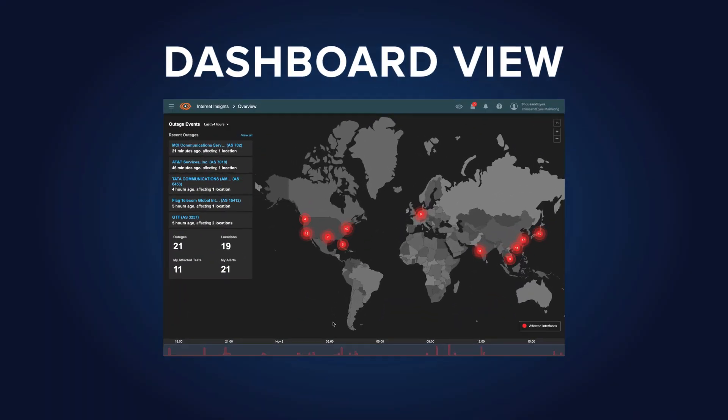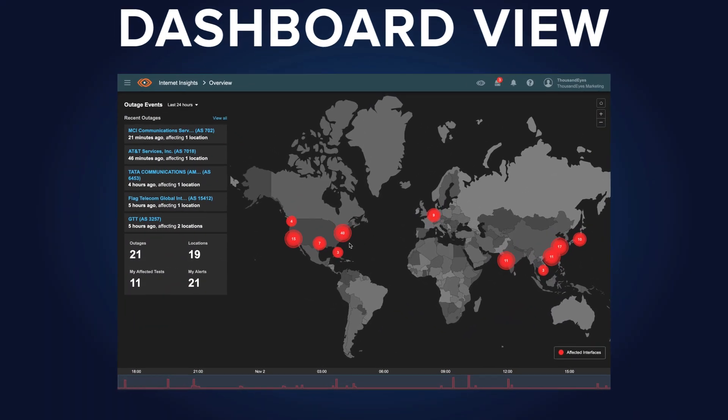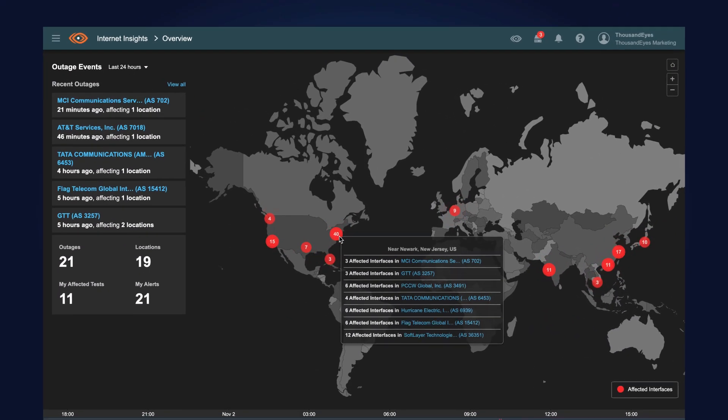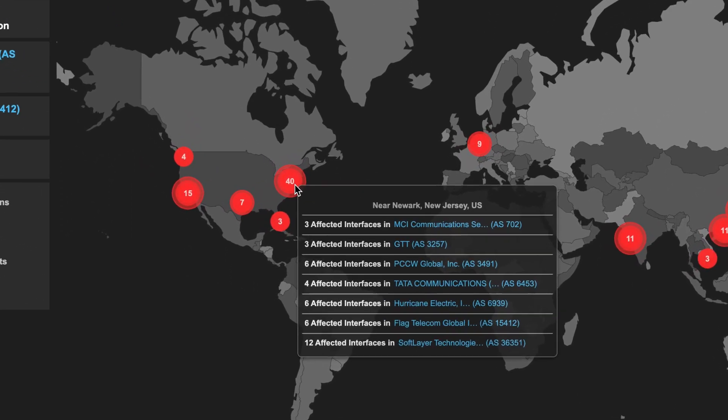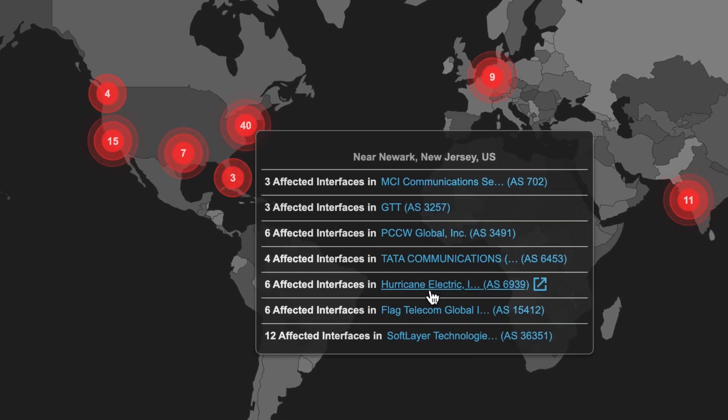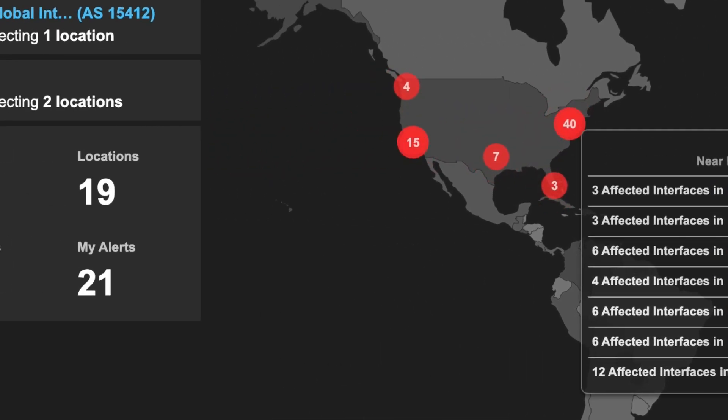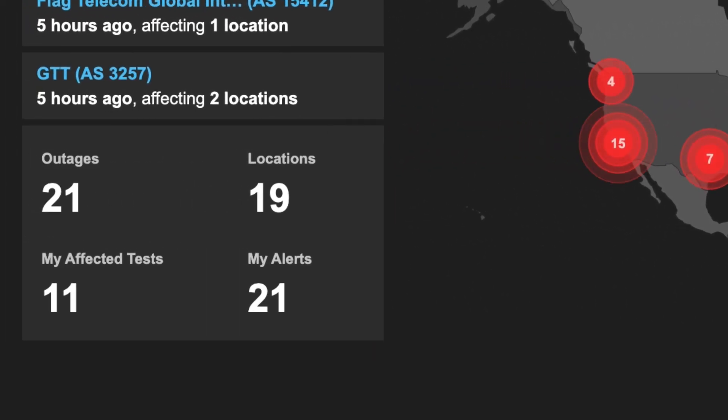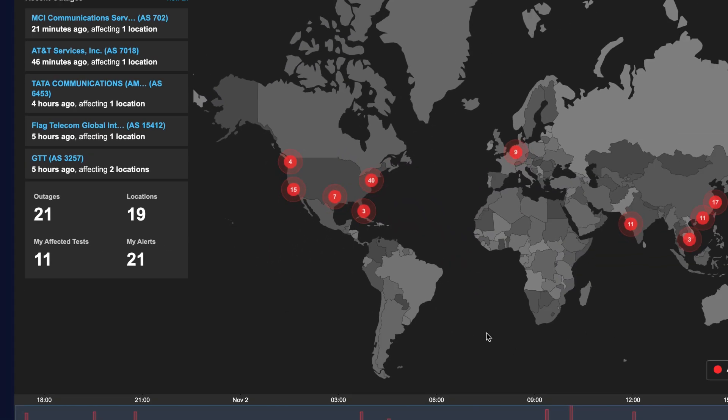With Internet Insights, you get a dashboard view of outages happening across the world, and you can quickly see the location, service provider, and scope of the outage. You can even cross-reference it to see if your own monitored applications and websites are affected.